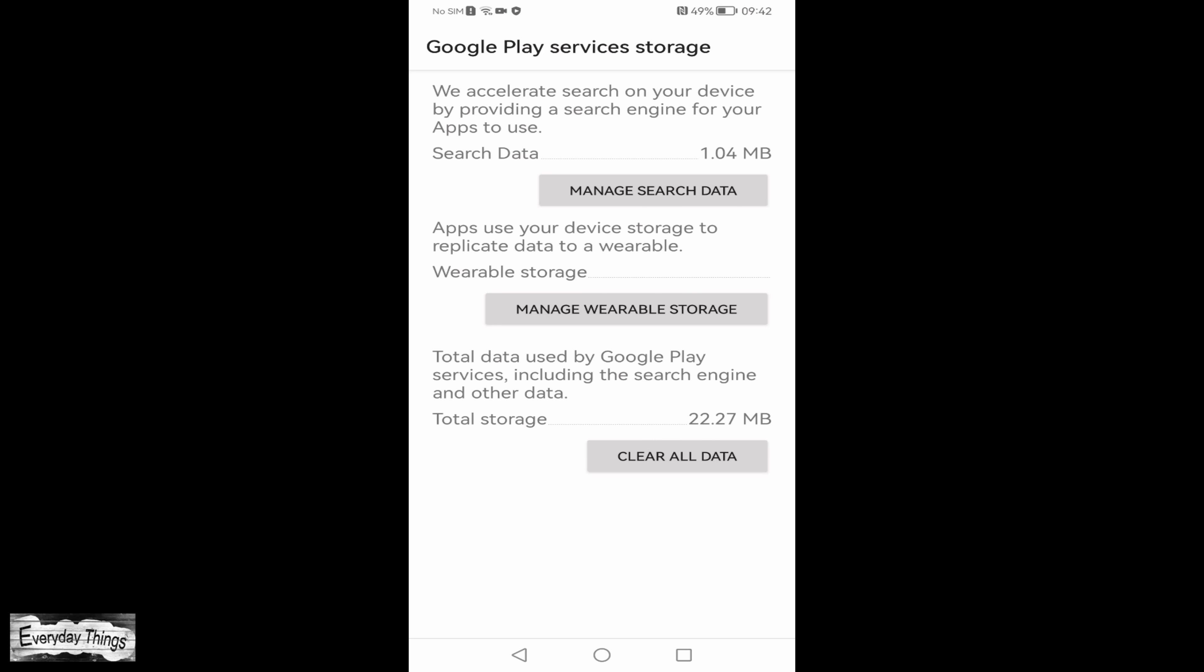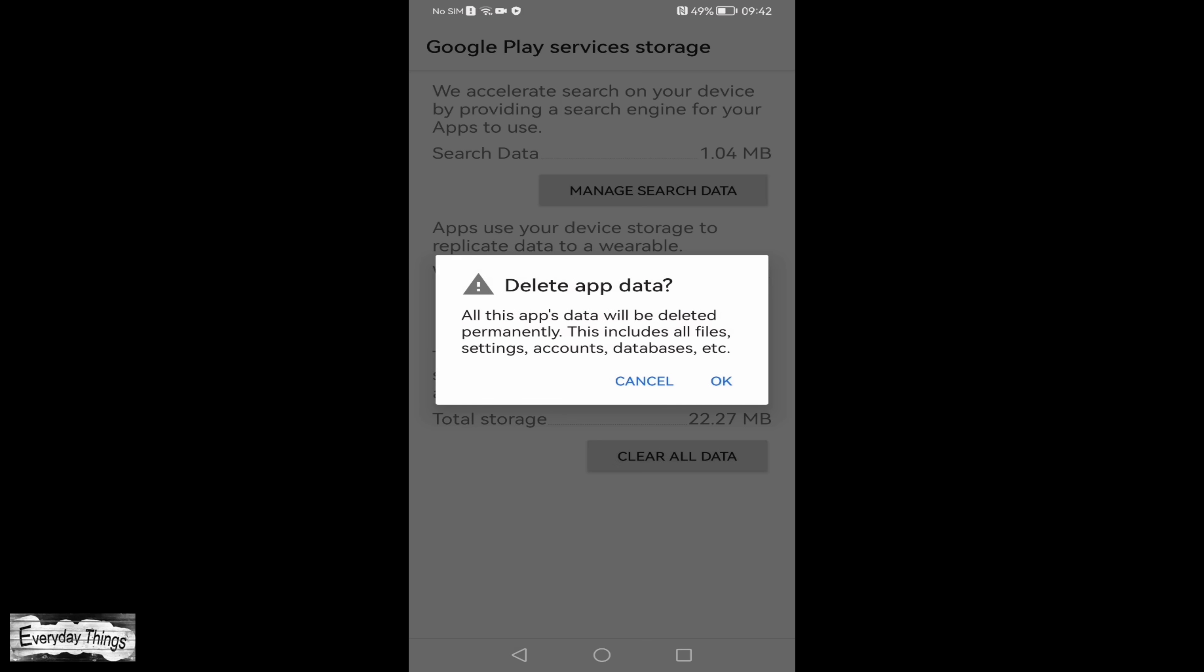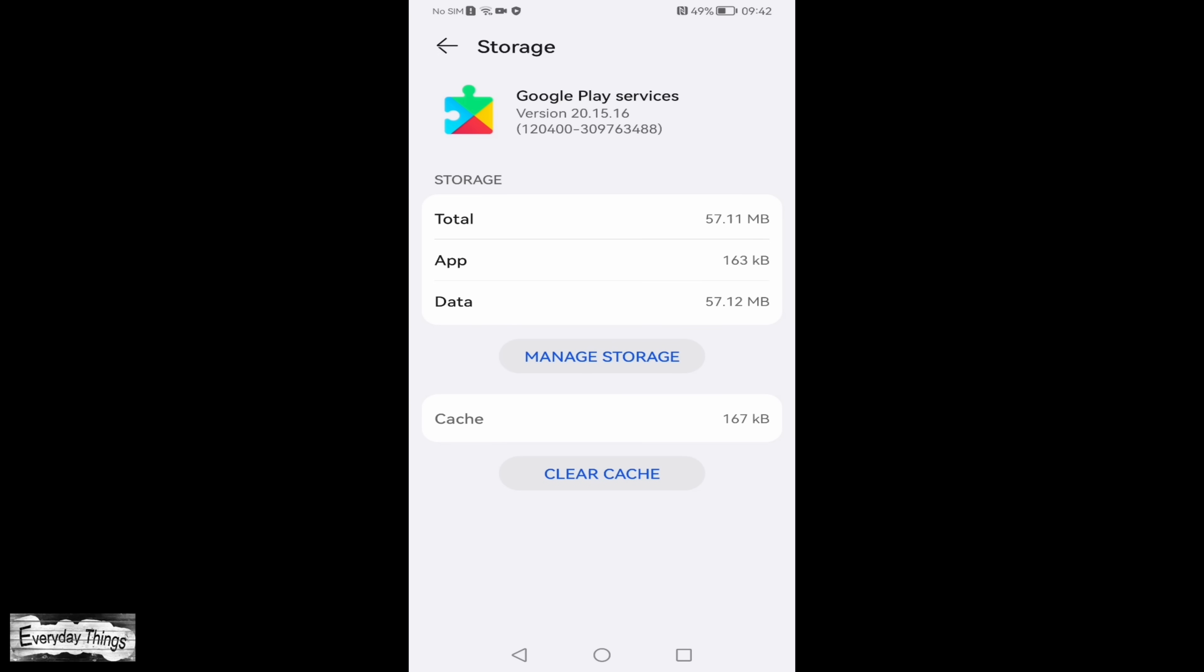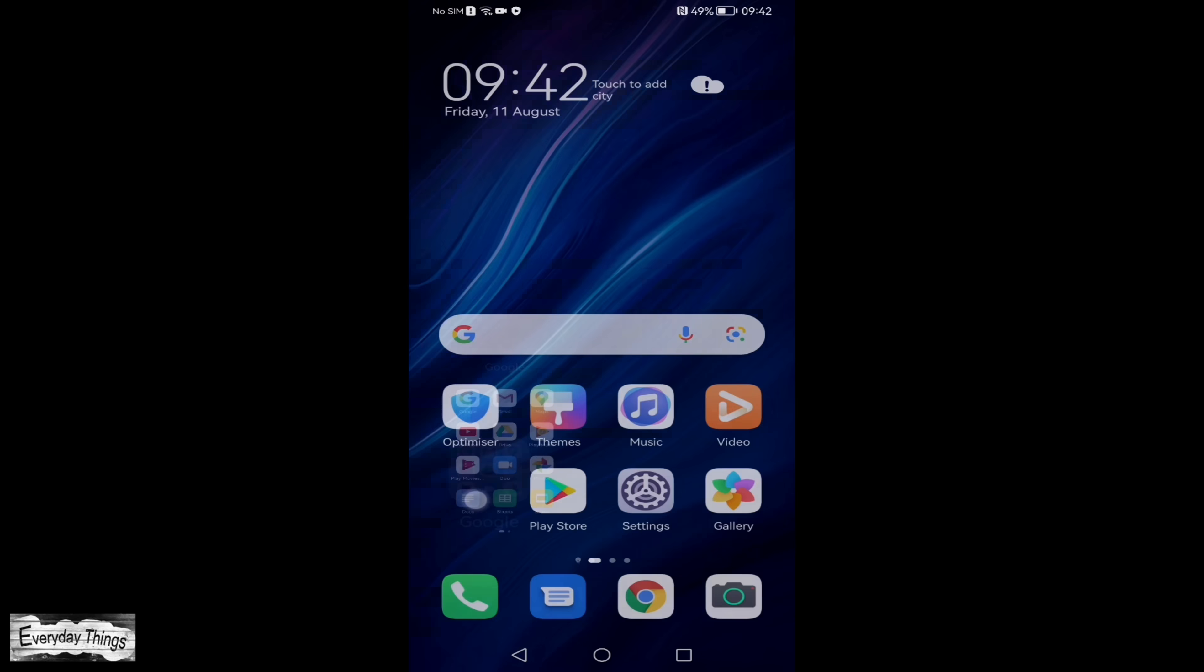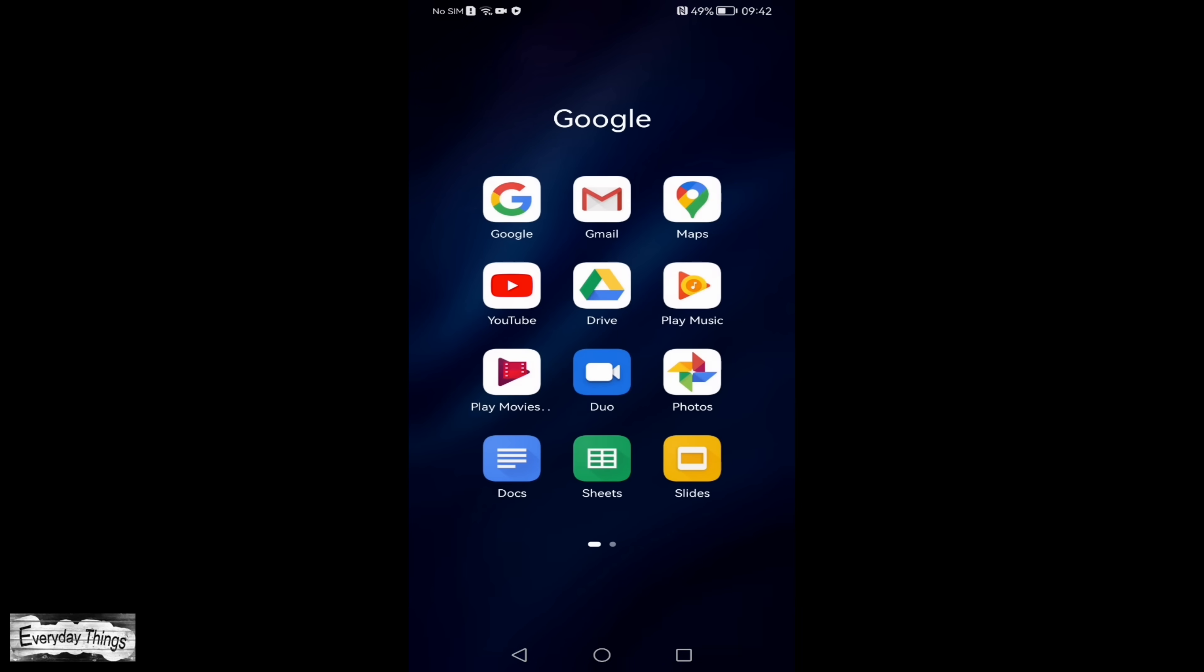If necessary, you can also follow a similar process to clear data for the YouTube app. After clearing the data, restart the YouTube app to check if the error persists.